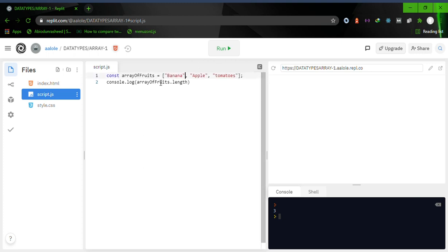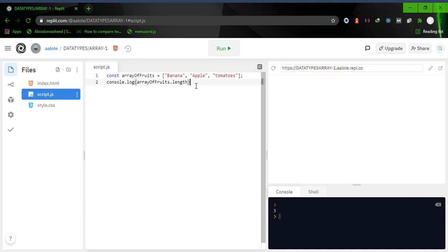In the next video we'll explore different methods available on arrays. But before that — we've only seen strings as elements in the array. Not only strings; we can store any form of data types in an array. For example, let's say 'arrayOfUsers'. We want to store users, where each user has different properties.